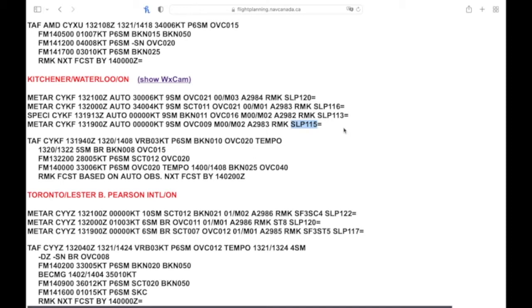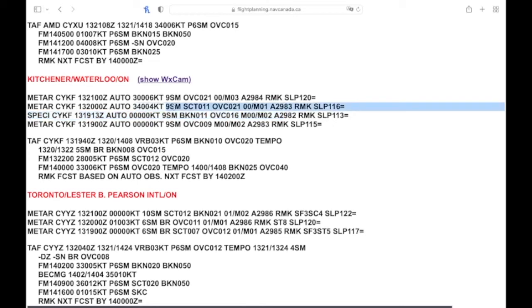We have a SPECI, so SPECI will be issued on intervals in between the hour if there's enough of a change in wind or ceiling.